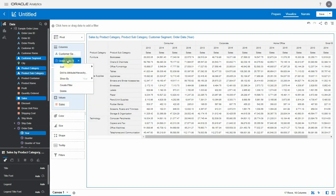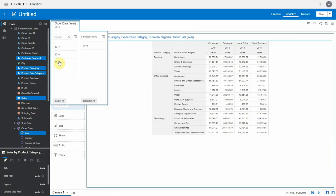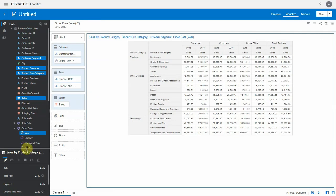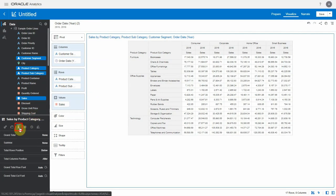Let's filter the results for two years so the pivot looks more readable. Now the chart properties includes a totals tab. Let's look at the options available here.